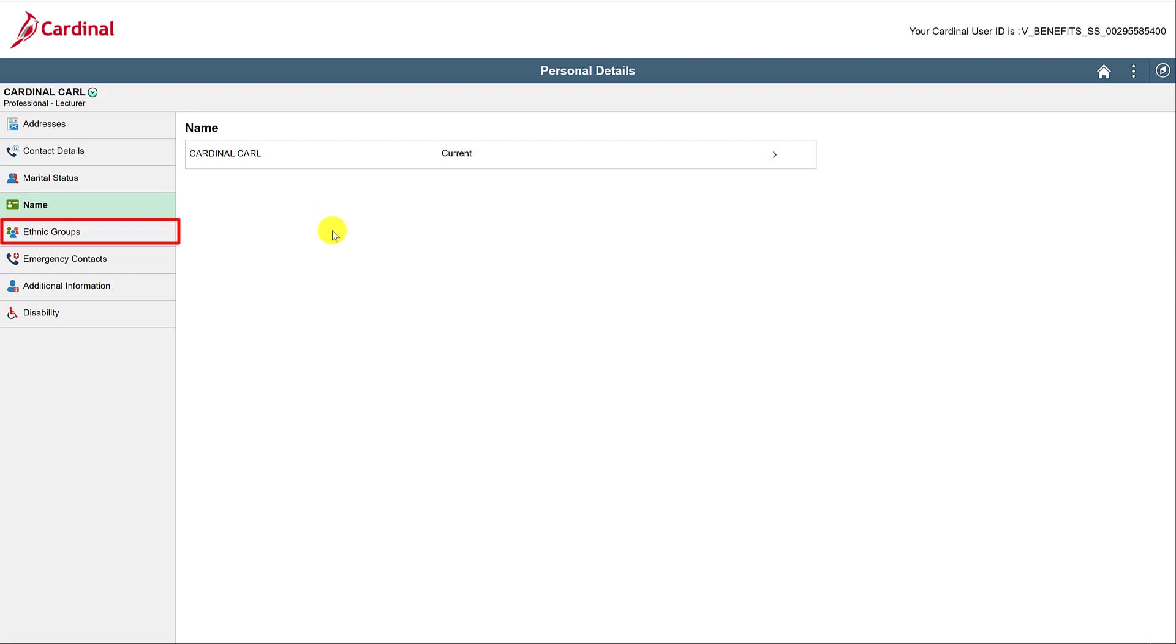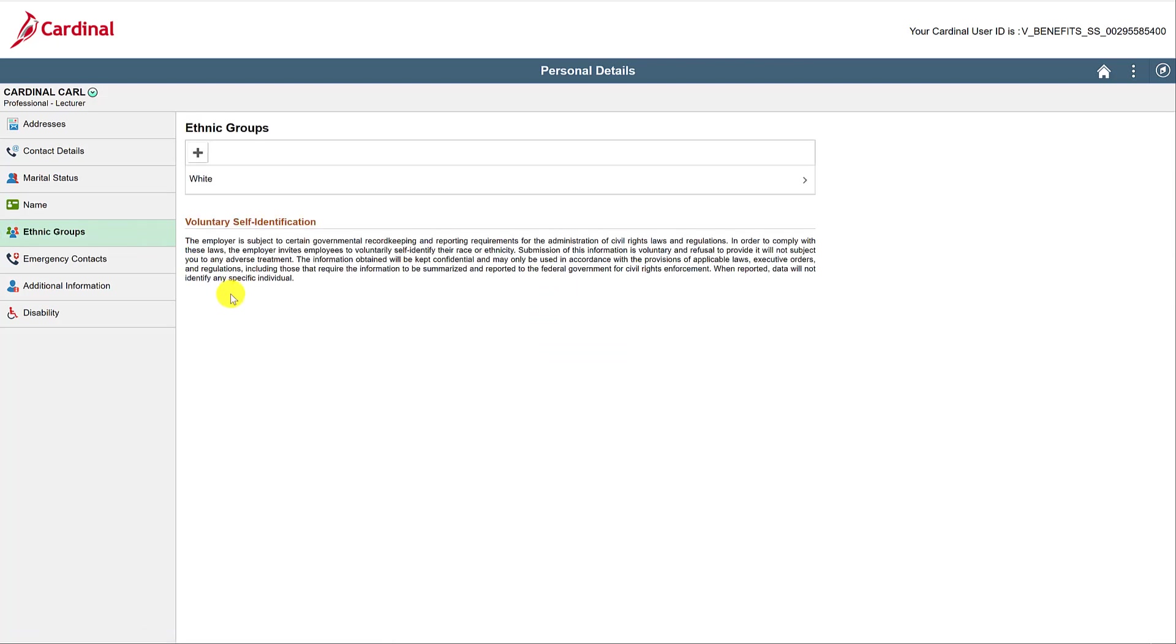Ethnic Groups provides an opportunity for you to identify your ethnicity. In addition to supporting federal reporting requirements, this data helps the Commonwealth to create a diverse, equitable, and inclusive workforce.